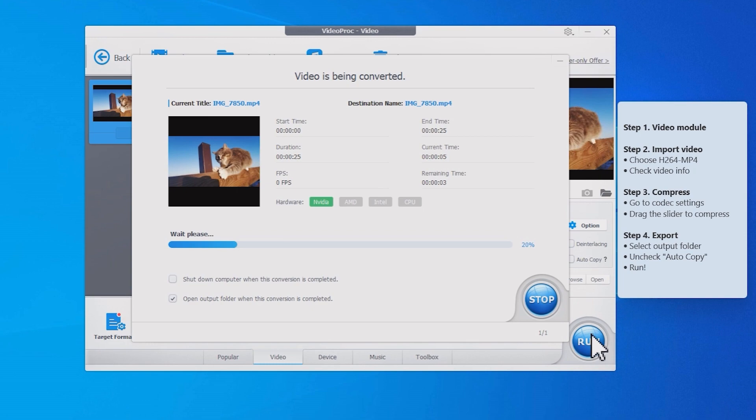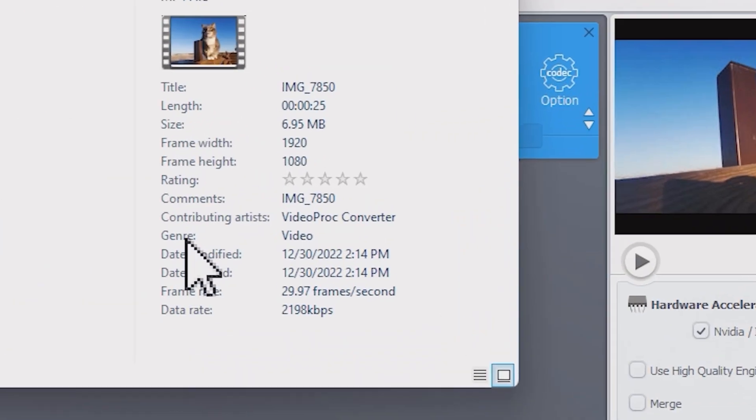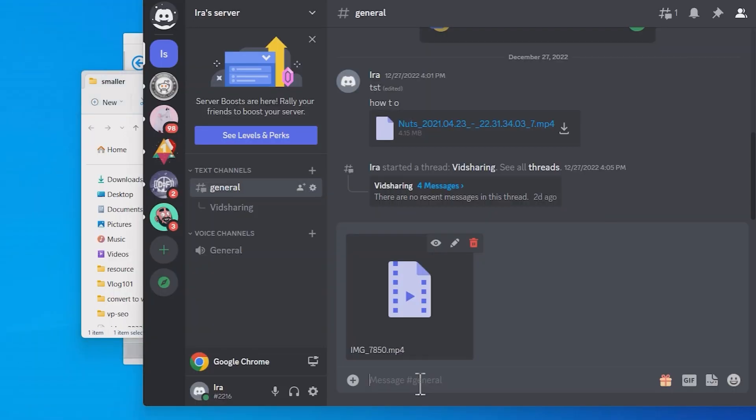Click run. Let's see, right, it's under 8 megabytes now. With the compressed video we can now go to Discord and send it out without any problem.